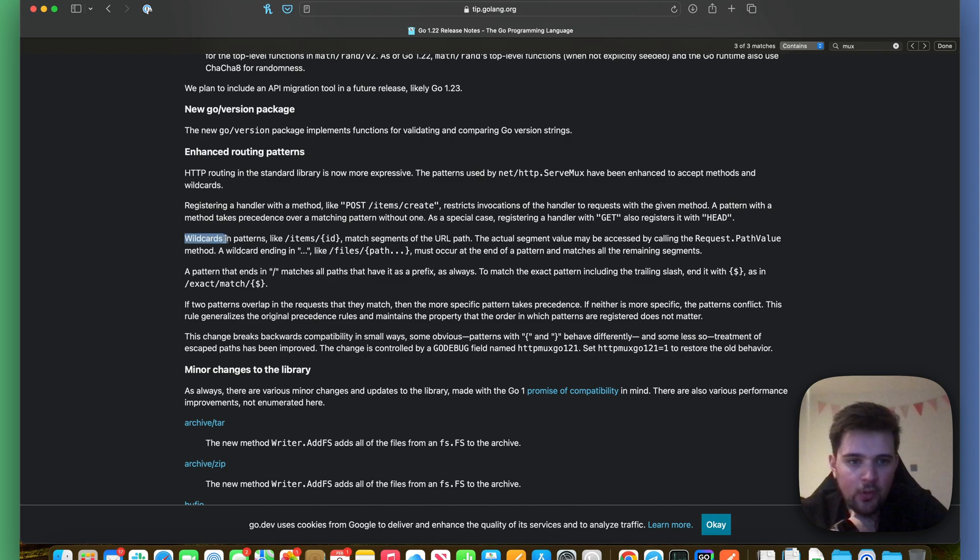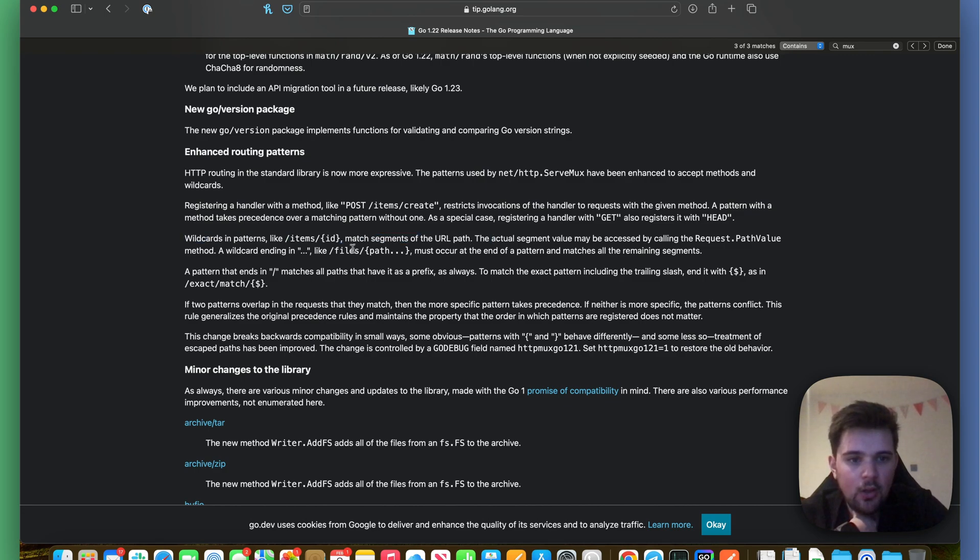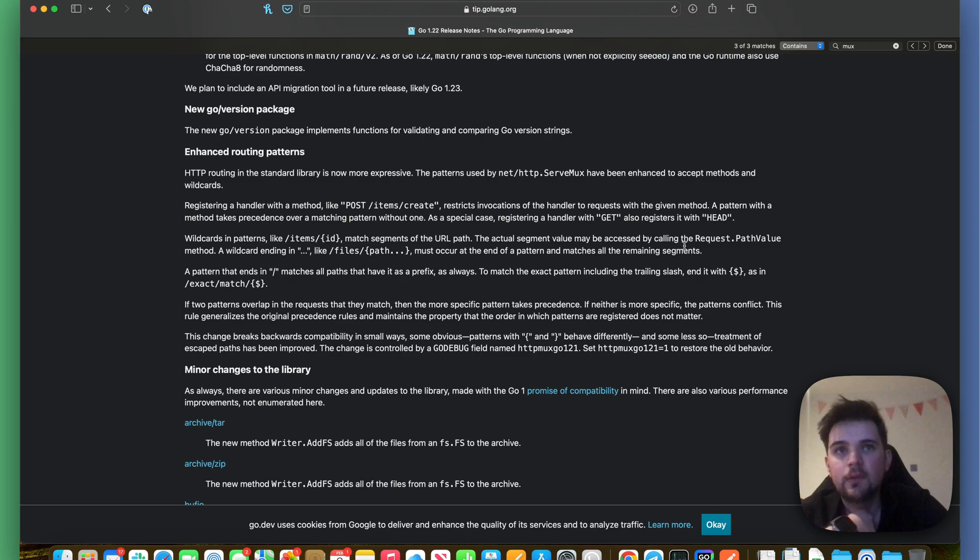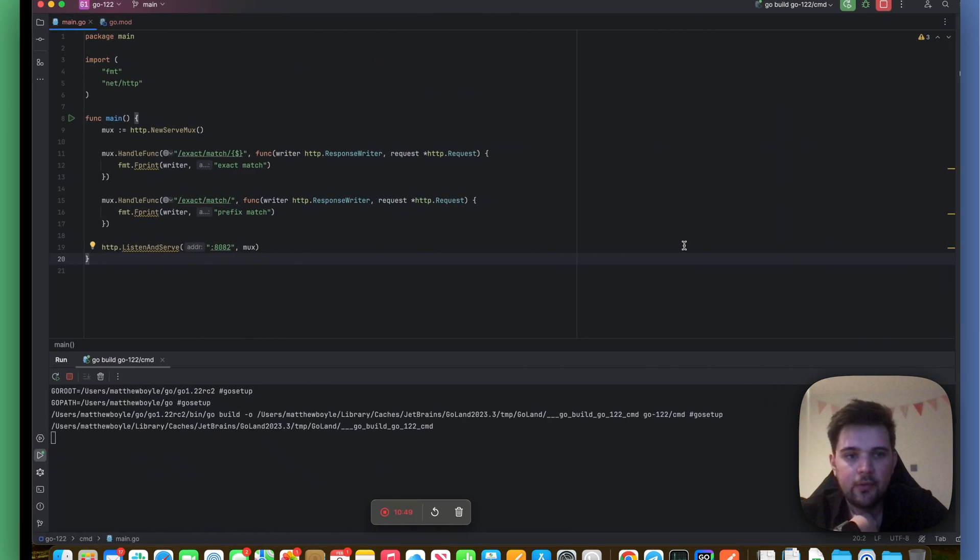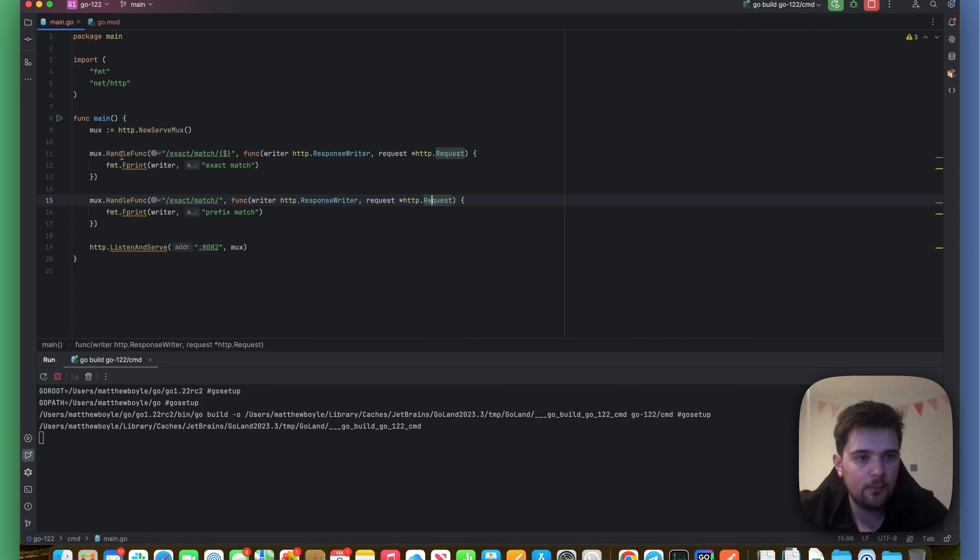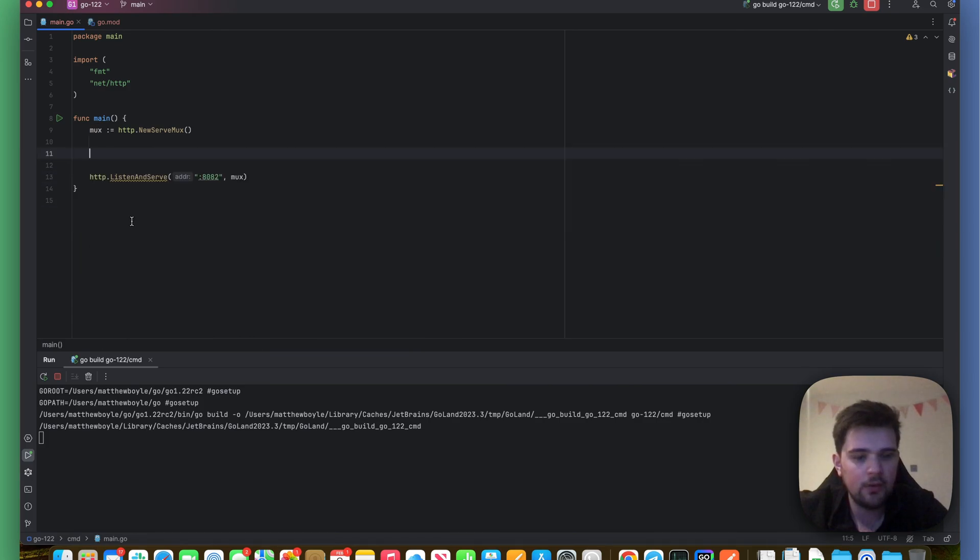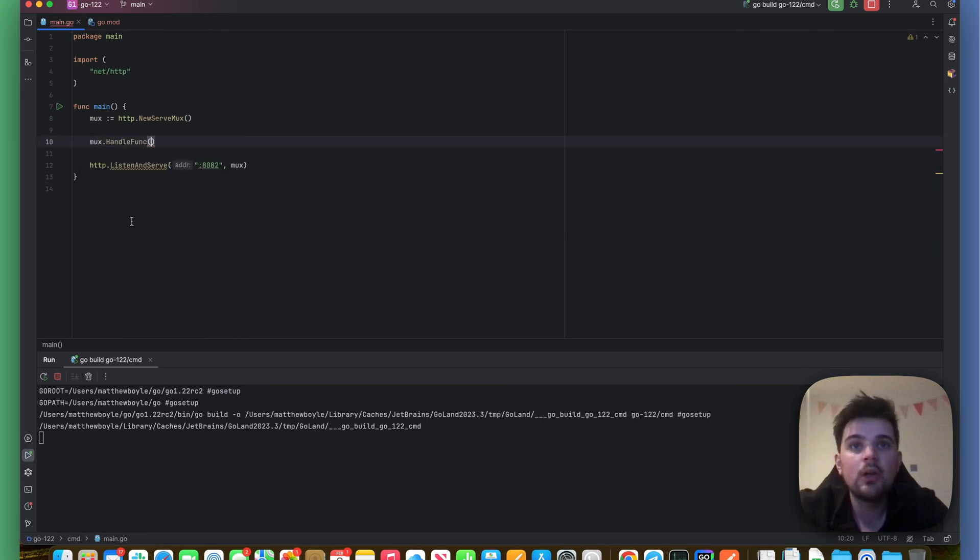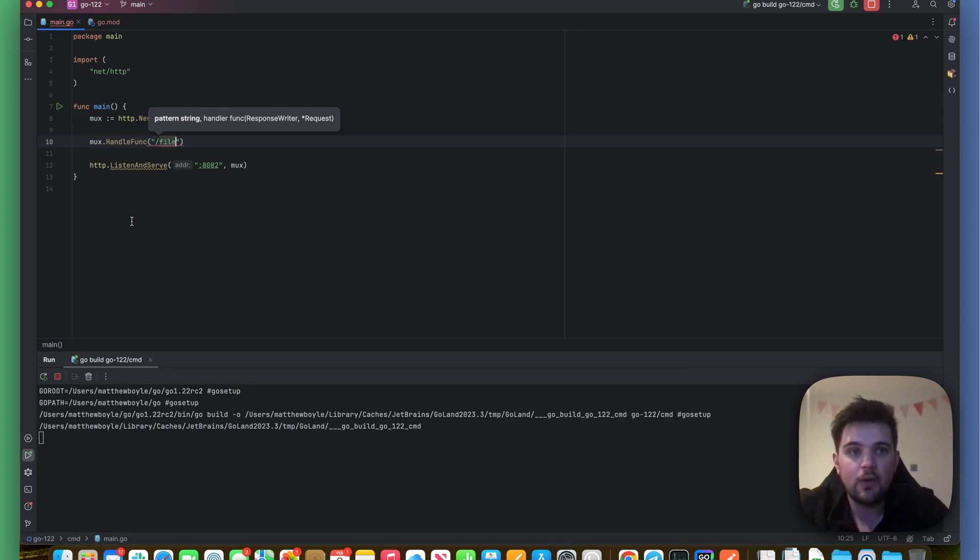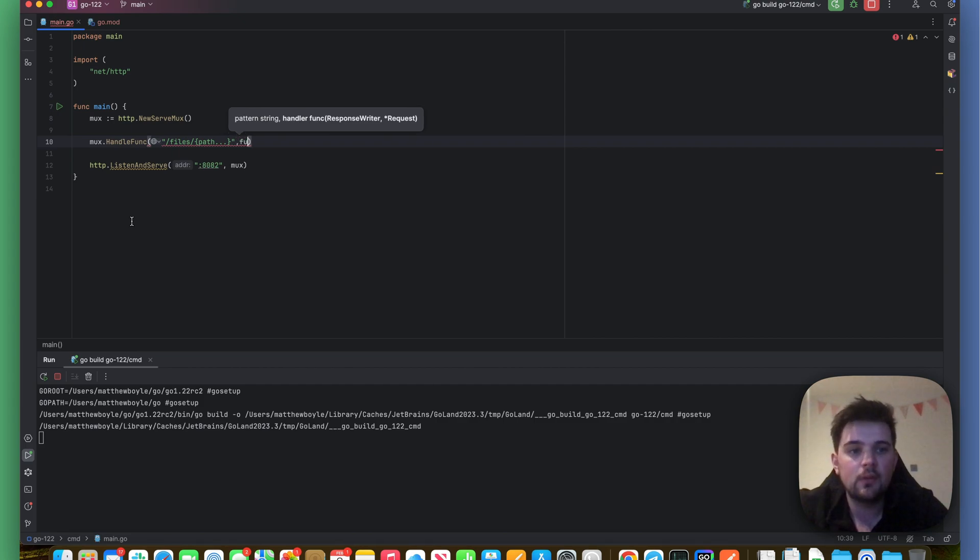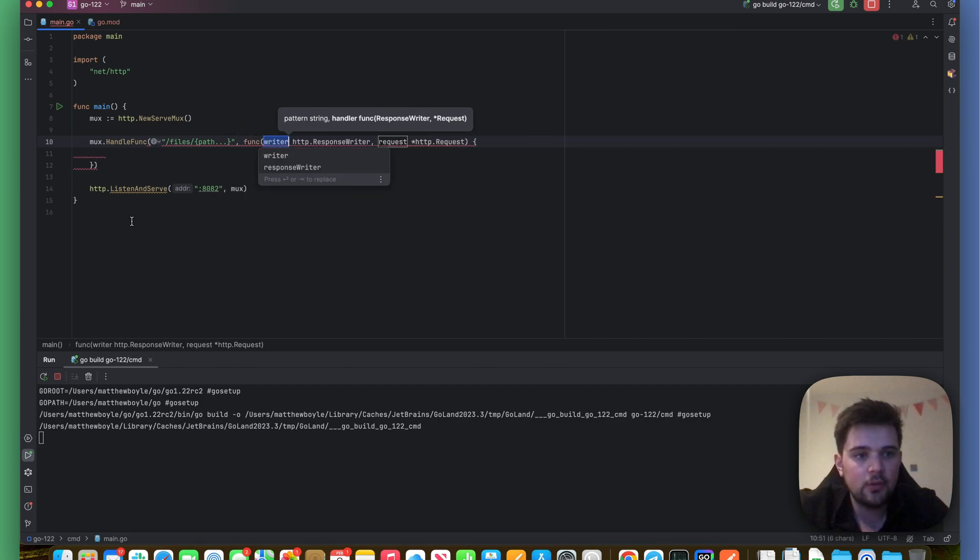The last thing to talk about is this wildcard match. Wildcards and patterns match segments of URLs. We talked about that bit. A wildcard ending in ellipsis like /files/{path...} must occur at the end of the pattern and match all the remaining segments. So let's see what that one looks like. Let's take the example they gave. So we can do mux.HandleFunc. And we've got /files/{path...} like this. And we do func.